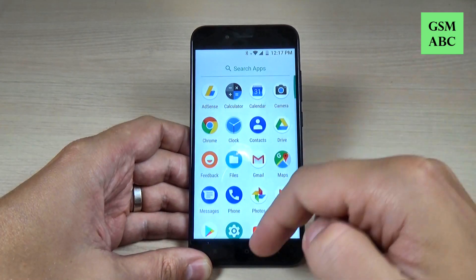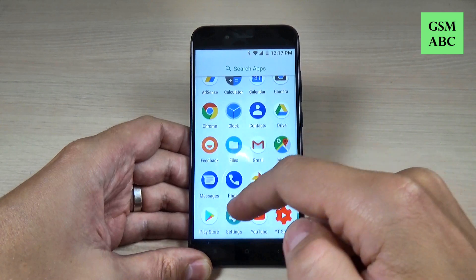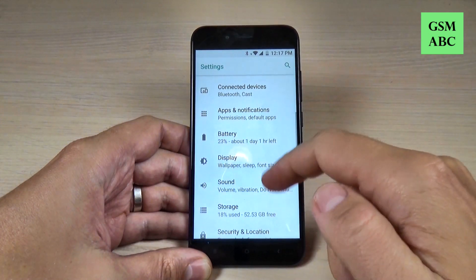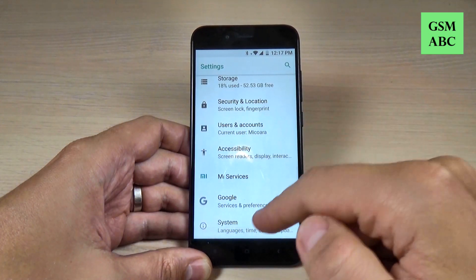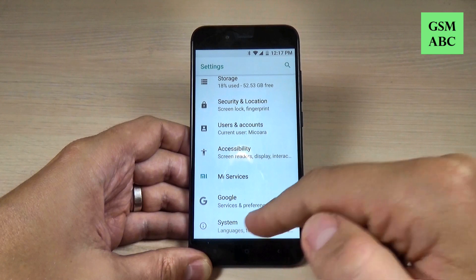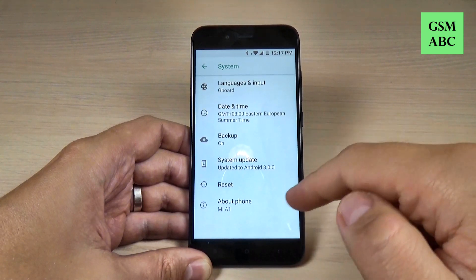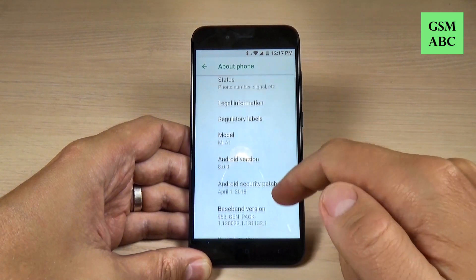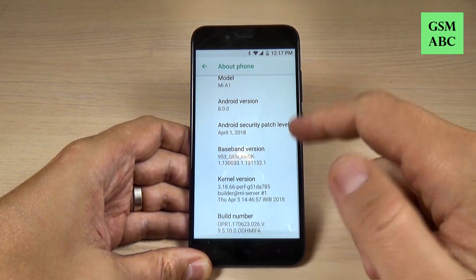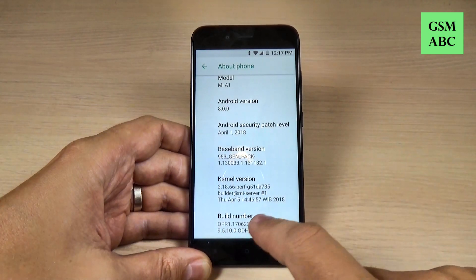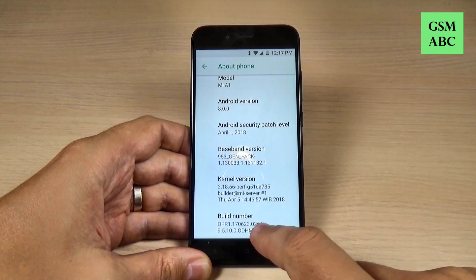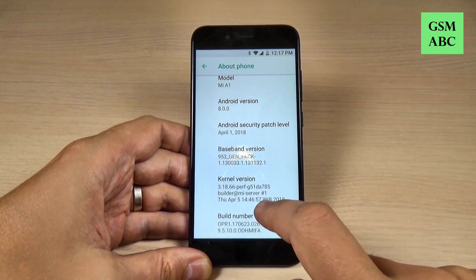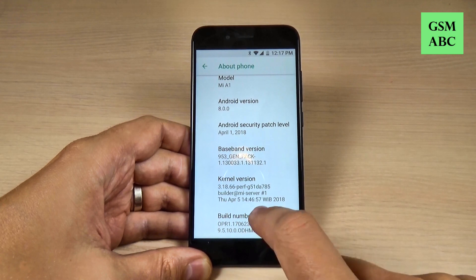Just go to all apps and go to Settings, and here scroll down and go to System. Hit on About Phone and scroll down. And here we have Build Number. You must tap seven times on Build Number.